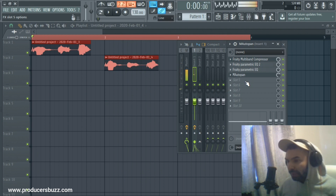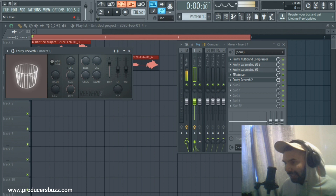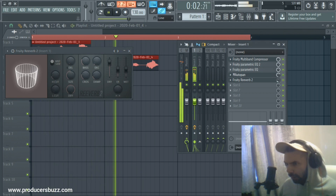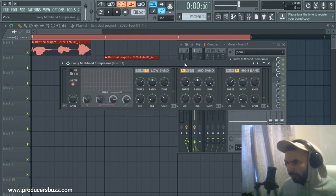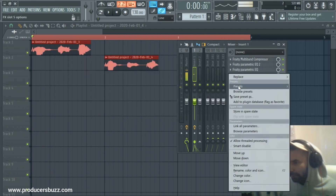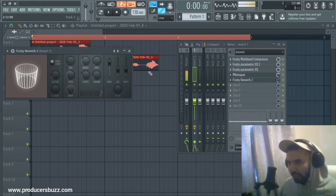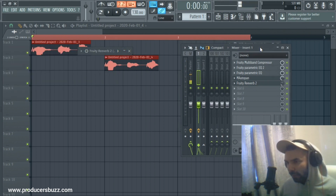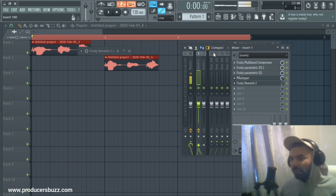That's pretty much it. If you want, you can also add a little bit of reverb — not too much, just a little bit of wetness. 'Pav on a beat' — and there we go. That's a perfect way to make a voice tag in FL Studio.